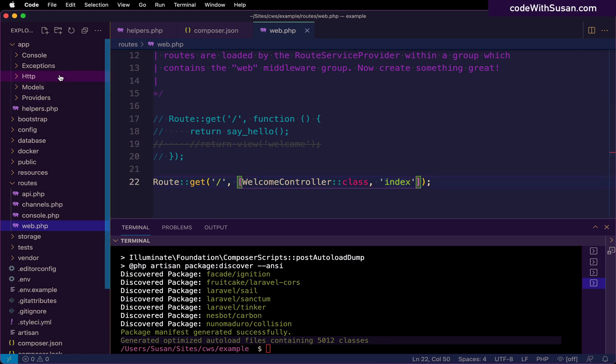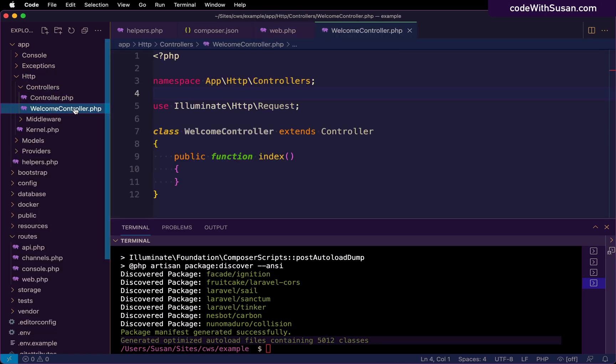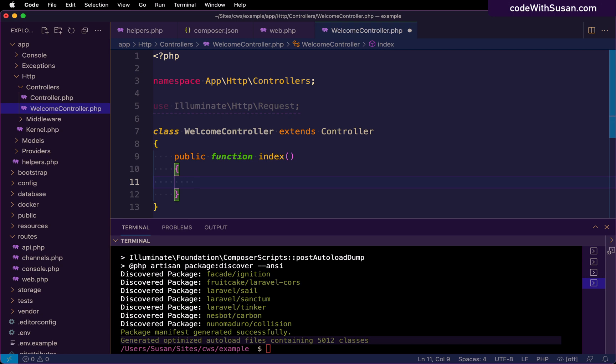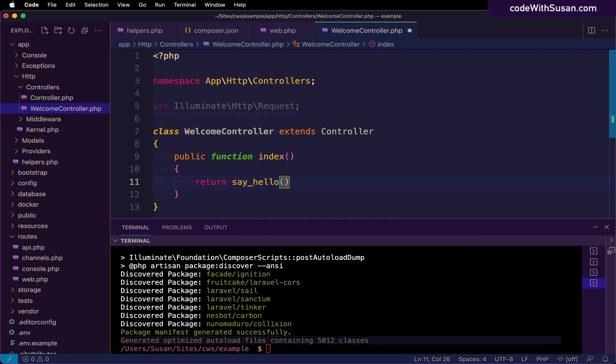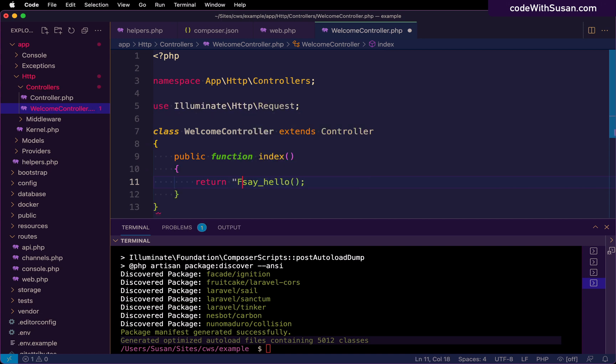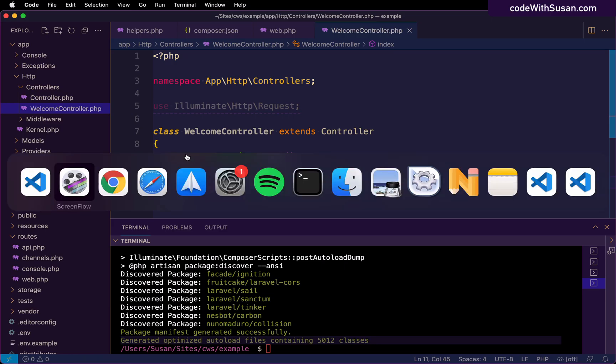So let me go ahead and open up that controller. And then within that index method, we'll return our invocation of say hello. And just to make sure it's clear that it's coming from the welcome controller, I'll just prepend a string to this. So I'll say from welcome controller, say hello. So coming back to the browser, now when we refresh it, there we go.